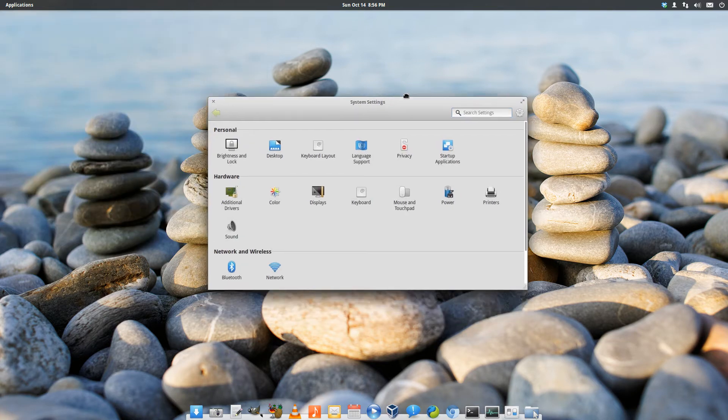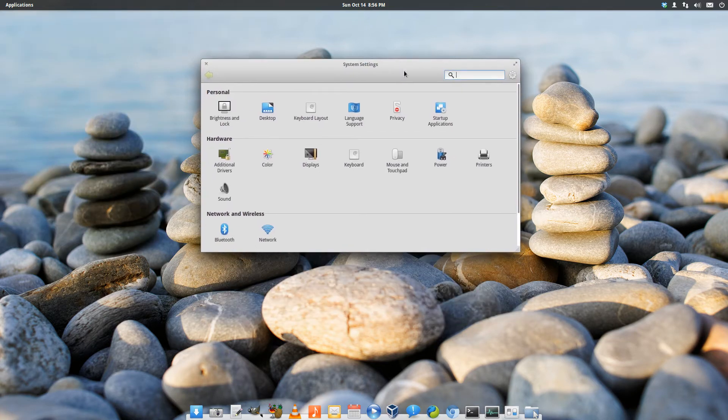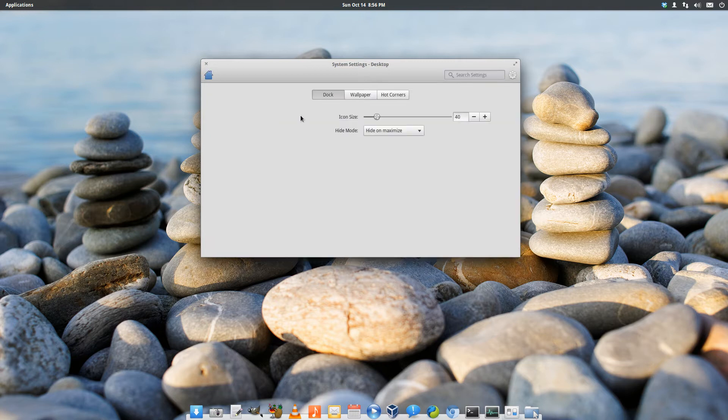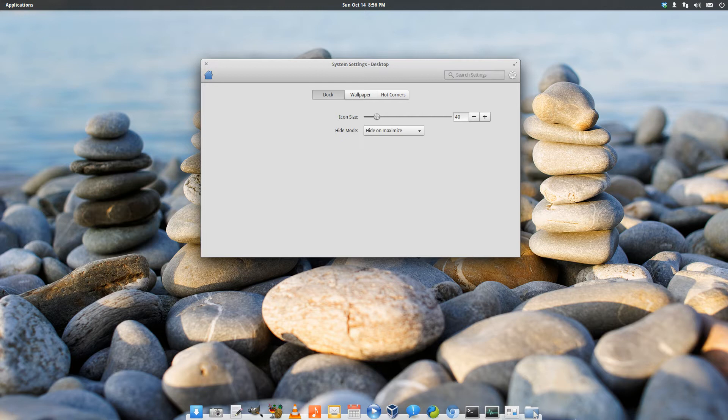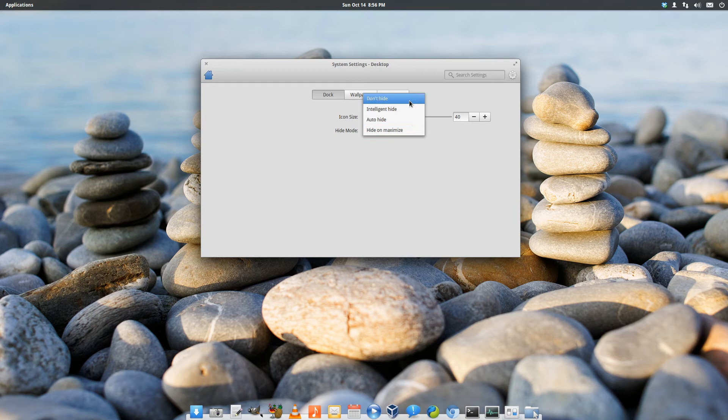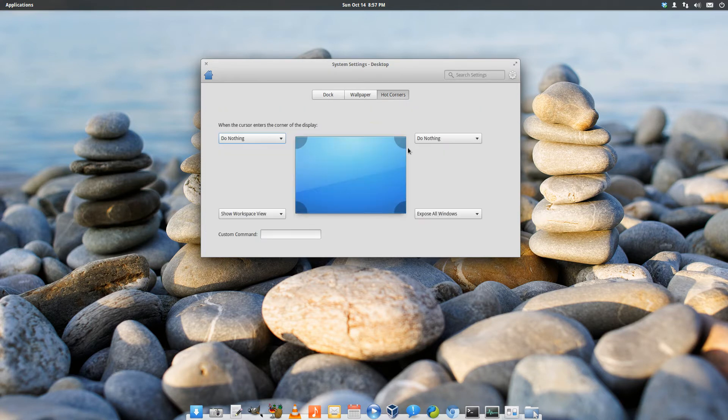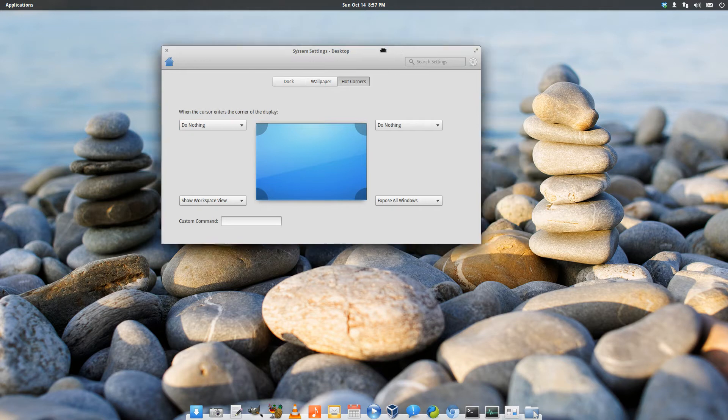We've got our own custom system settings here. We've got a desktop feature, so you've got the dock down here at the bottom, which is called Plank. You can change right now the icon size. You can change it to Not Hide, Intelligent Hide, Auto Hide, and Hide Unmaximize. We've got our own custom wallpaper switcher, and of course we can set up hot corners here.